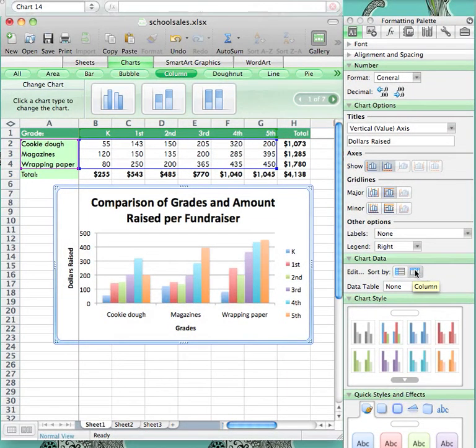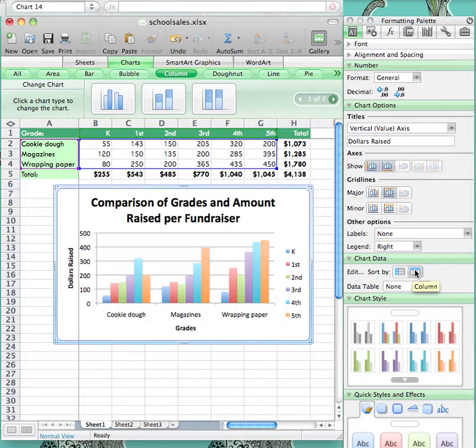Now, if you would like to show different information from the spreadsheet, you can create different types of graphs. If you wanted to show the total amount of money raised per grade, you would highlight each grade, then each of their totals. You have to do this by clicking and dragging over K-5.